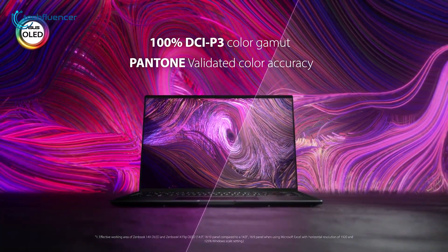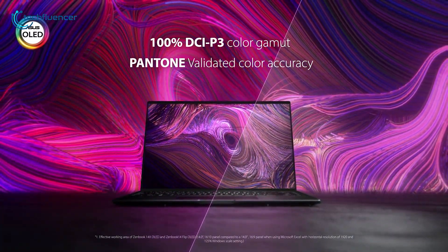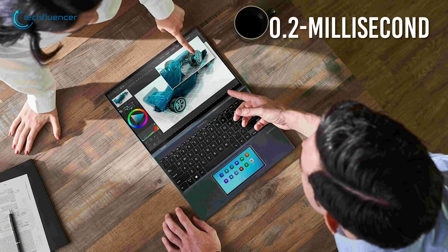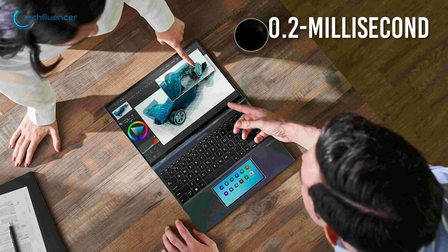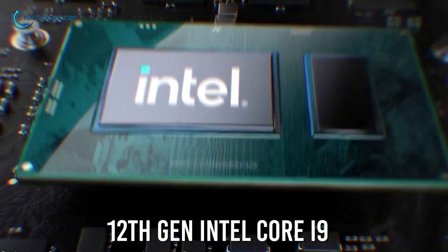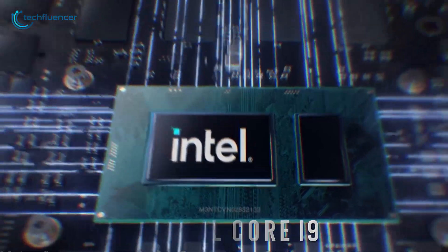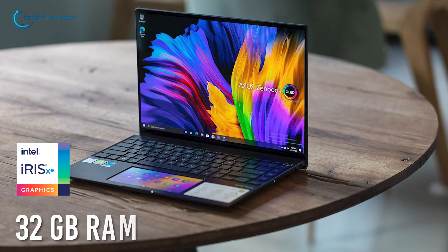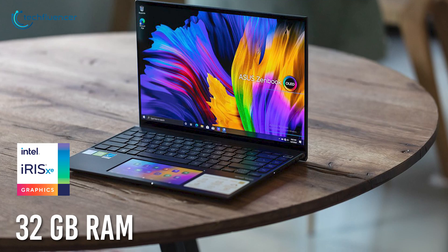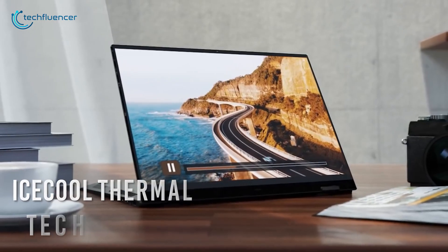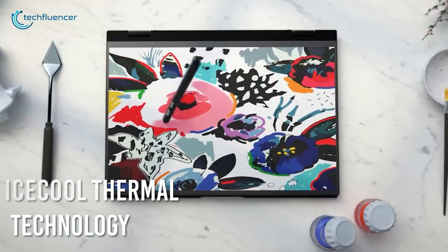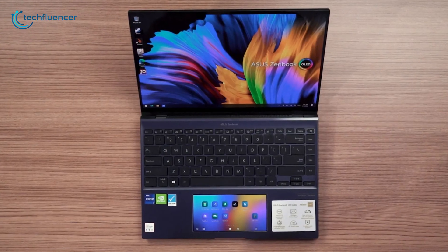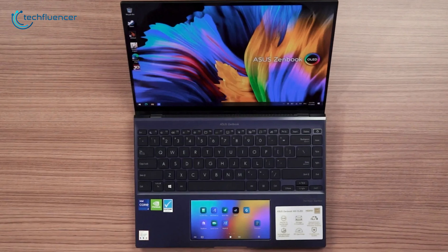Additionally, it comes with an OLED panel that has 100% of DCI-P3 color gamut and a fast response time of only 0.2ms, providing you with punchy color and faster response rate. Performance-wise, the laptop boasts up to a Core i9-12900H processor, which collabs with Intel Iris Xe graphics and up to 32GB of RAM for an overall stunning performance. The ZenBook comes with the ice-cooled thermal technology that features a dual-fan cooling system with aerodynamic ice plates, which provides you with a solid and vibration-free cooling performance.